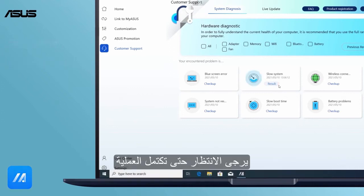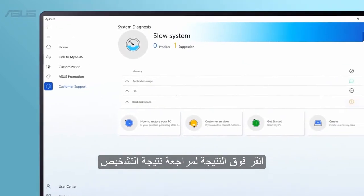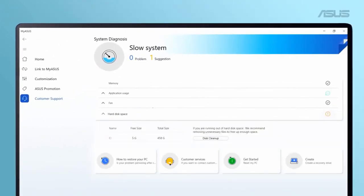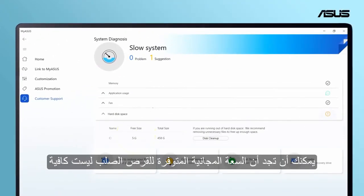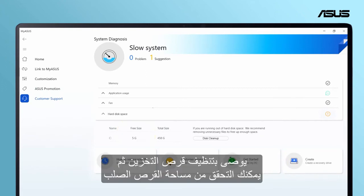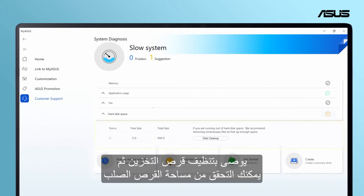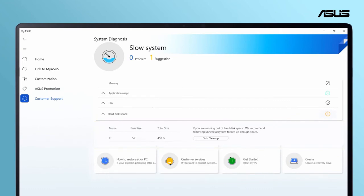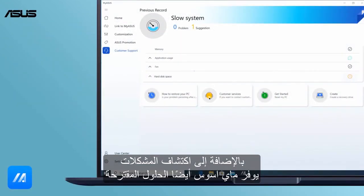Please wait until the process completes, then click Result to review the diagnosis result. You can find that the free available capacity of the hard disk is not enough. It's recommended to perform disk cleanup in Windows, then you can check the hard disk space. In addition to detecting and discovering problems, My Asus also provides suggested solutions.